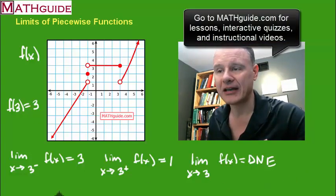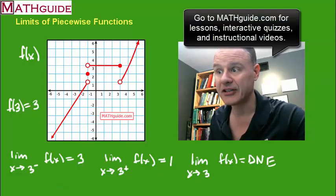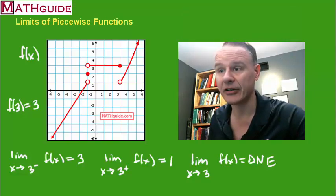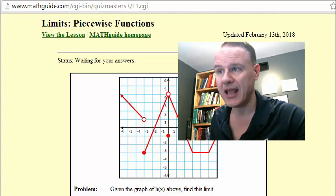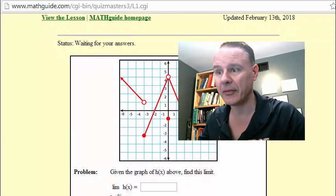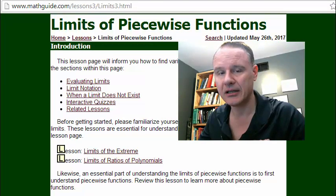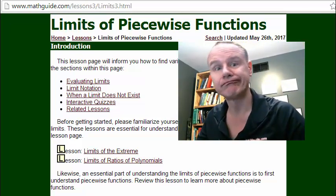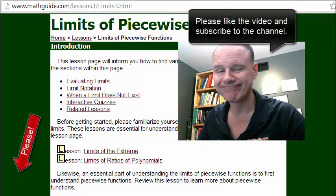Make sure you go back to MathGuide.com — check out our lessons, our interactive quizzes, and our instructional videos. I do have an interactive quiz on MathGuide; it'll throw you a random problem and check all your work. I will post links to this video and the appropriate lesson that goes with it. Thanks for joining us — make sure you like the video and subscribe to the channel.